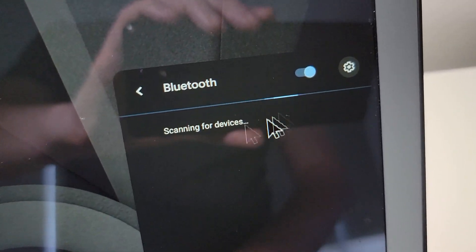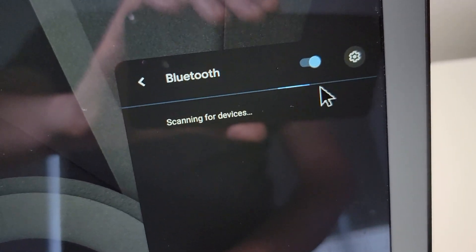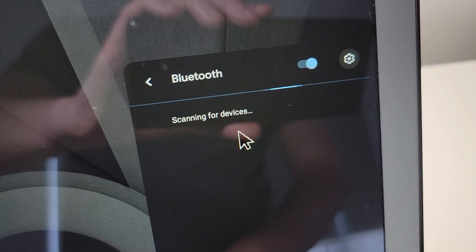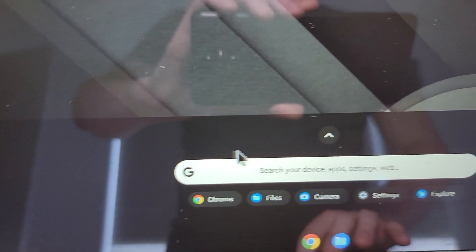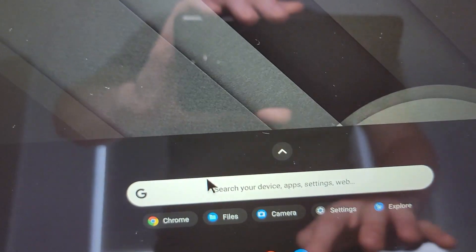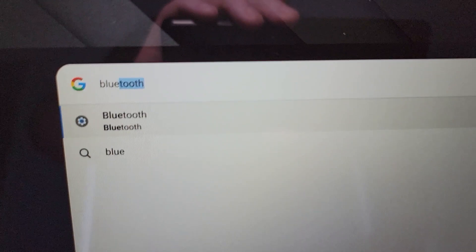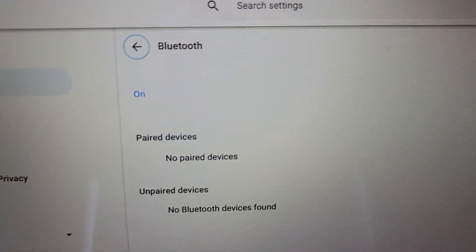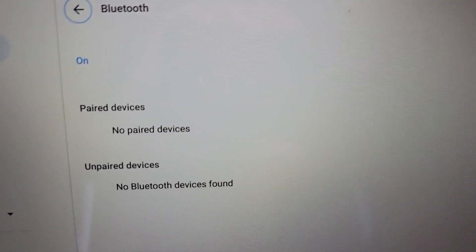So this is where we want to be at, scanning for devices. Now if you can't find this, then you can find it through searching. So just for example, press right there, we're going to search for Bluetooth. Again, it doesn't matter which way you get here. You just have to get to the Bluetooth menu.